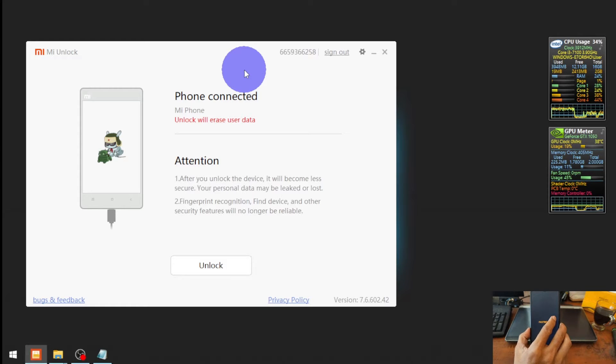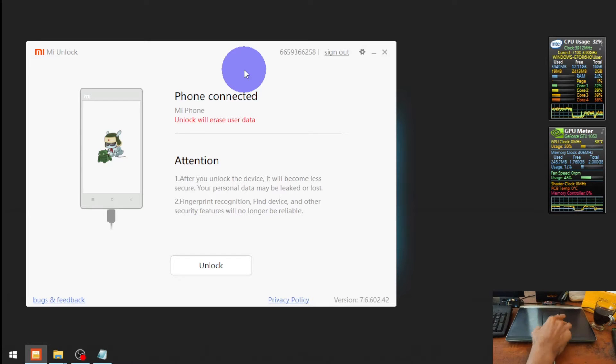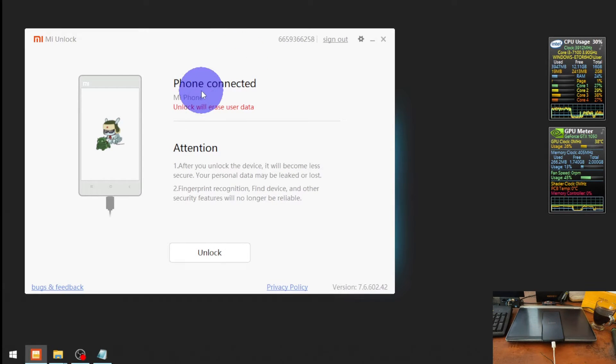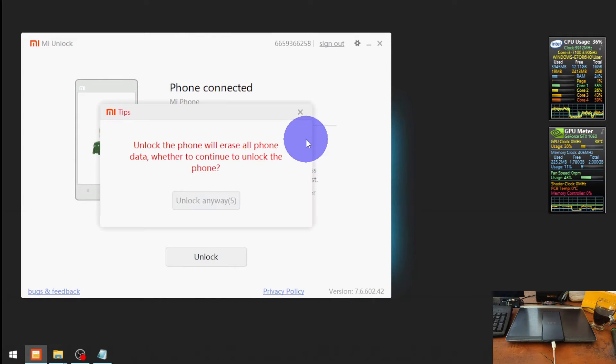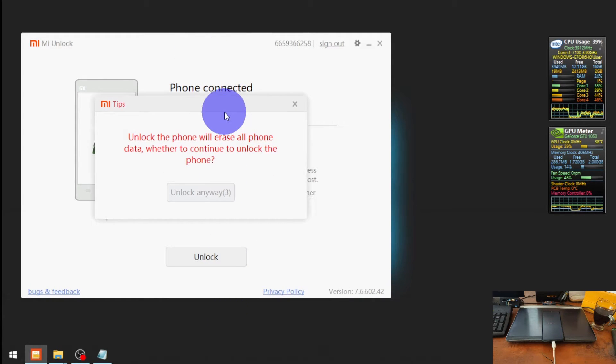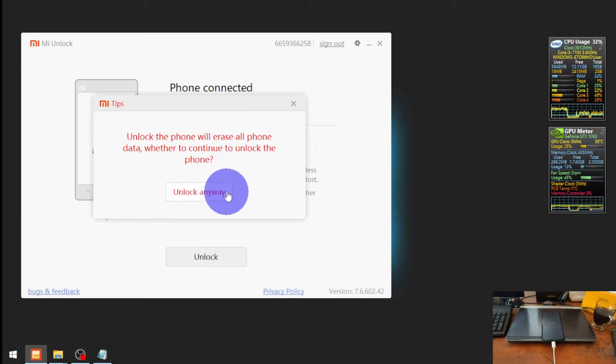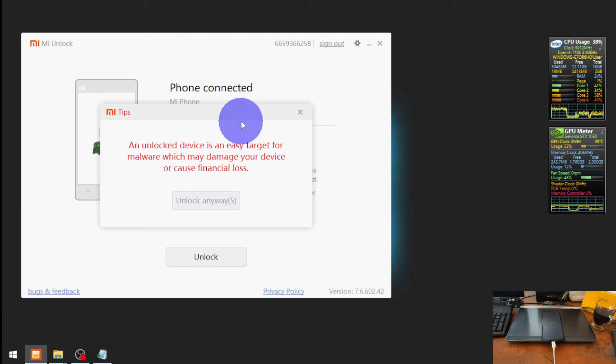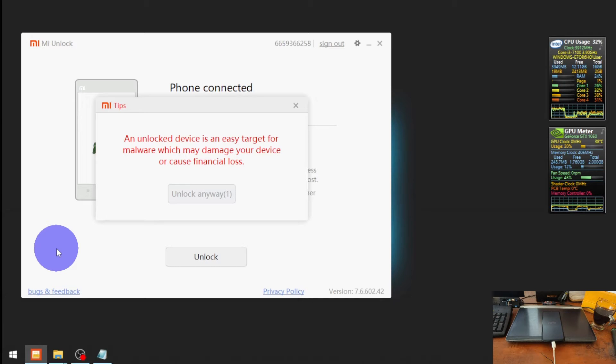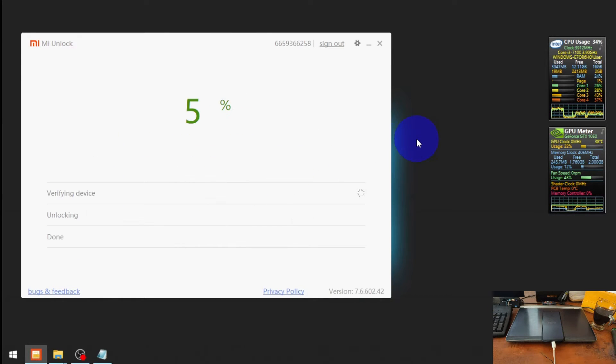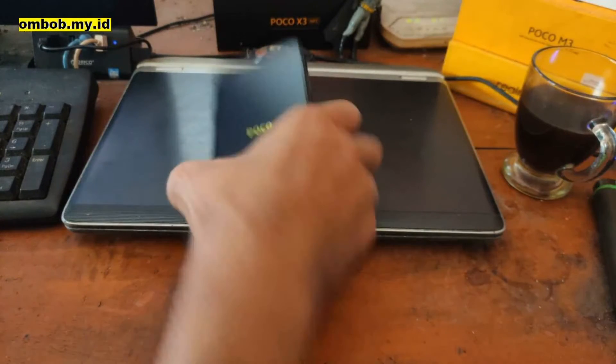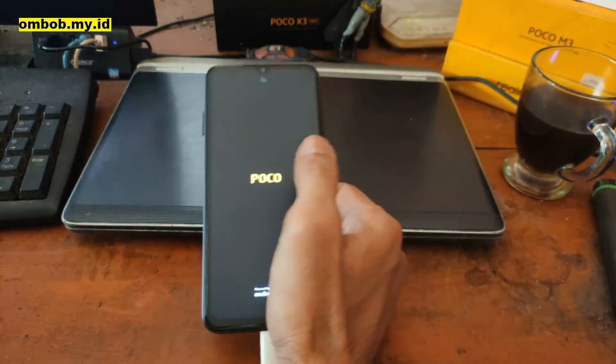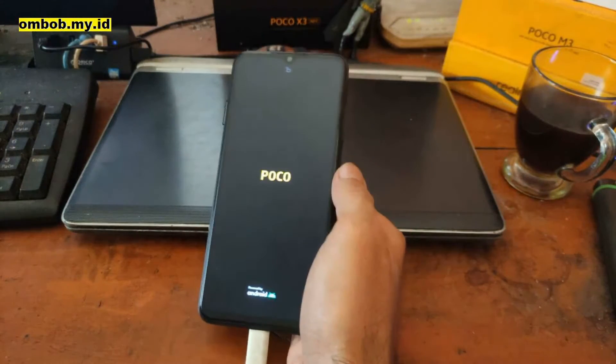Now I have logged in to my Mi account, and now let's just hit the unlock button. Wait for five seconds, wait again until it's finished. When it's finished it will automatically restart and go to the stock recovery to format the data. So from here we can wait until it goes to the home screen.